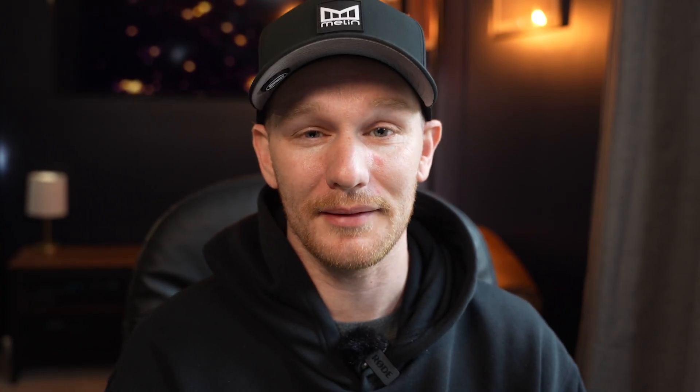But what if I told you that using Home Assistant, you could actually create a floor plan that responds to your touch — depending on where you tap — to turn lights on and off? That's what I'm going to show you today.